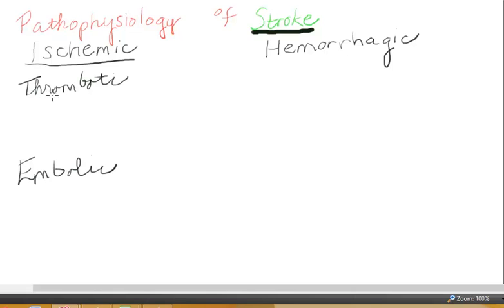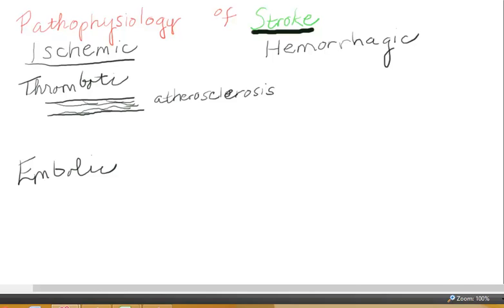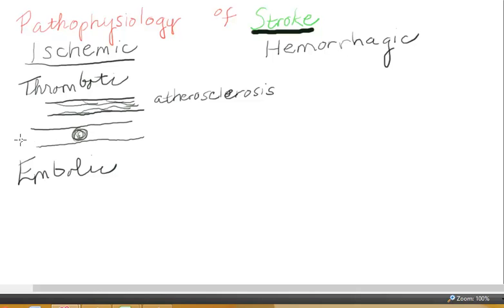The thrombotic stroke has two different causes. It can happen when you have atherosclerosis — plaques building up on the sides of your blood vessels, getting narrower and narrower until they occlude the blood vessel. Another thing that can happen is a clot forms right at the site of the blood vessel and prevents blood from going any further down.